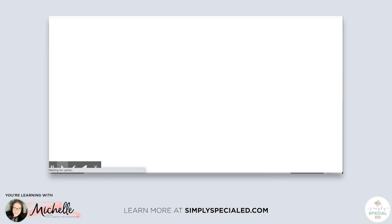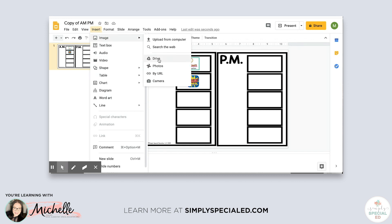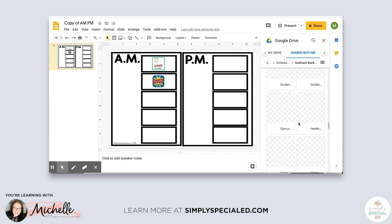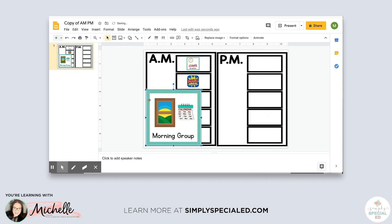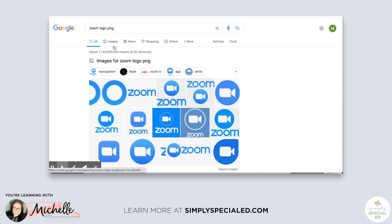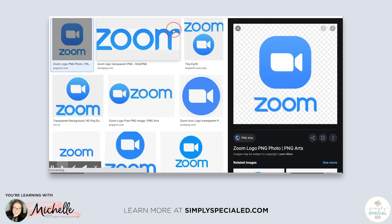The next item my students do is morning meeting with myself and my assistants. That's an icon we can find in the Simply Special Ed visuals — they're alphabetized so I just go down to 'morning meeting' or 'M' and insert that image. We do morning meeting over Zoom, so I'm also going to insert a Zoom image so students can see this is one of our meeting times. I searched Google for 'Zoom logo PNG' and found one, then copy and paste it in.